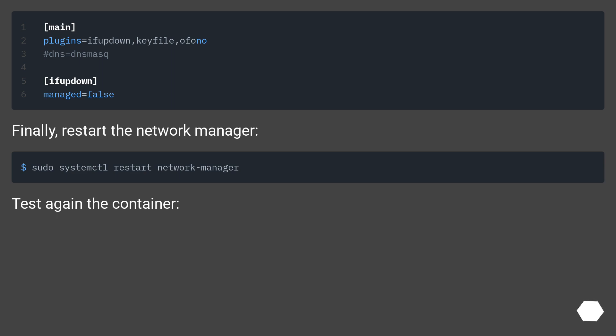Finally, restart the NetworkManager. Test again the container.